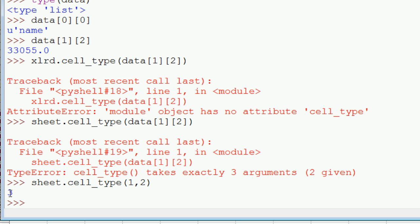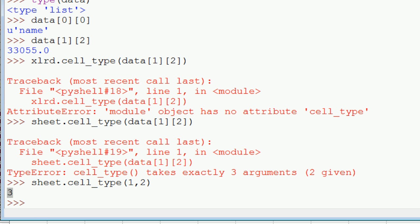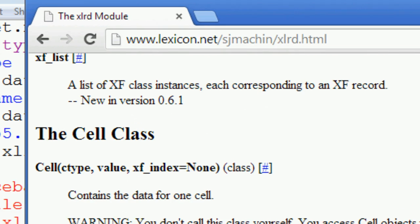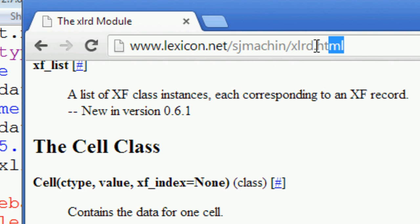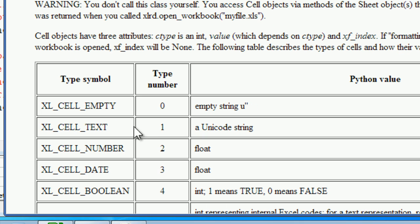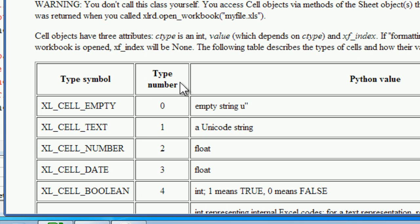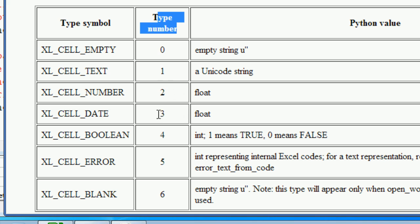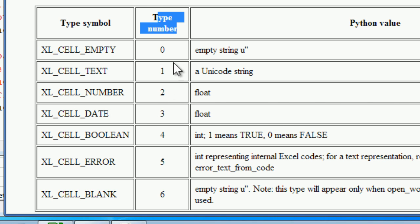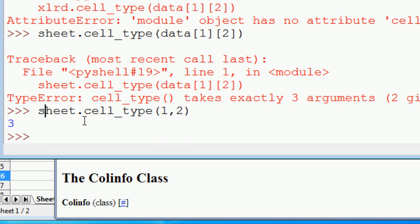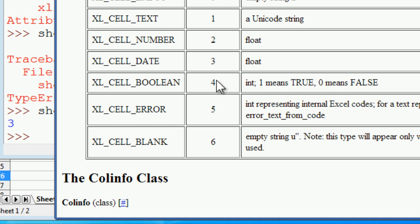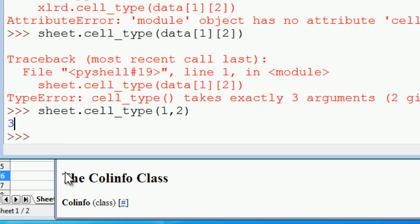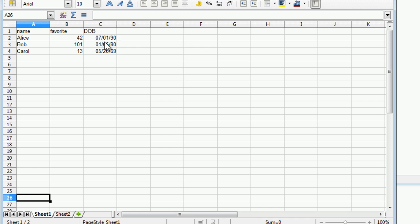In order to know what that means, you have to go and check the docs. So you want to go to this site, this page, and scroll down to the cell class. And then the type number will tell you what kind of value is in that cell. So we've got cell type 3. So 3 is a date. And that is indeed a date.